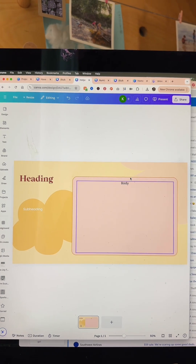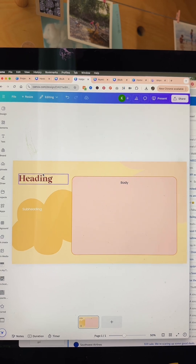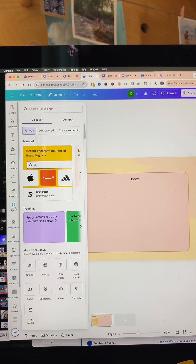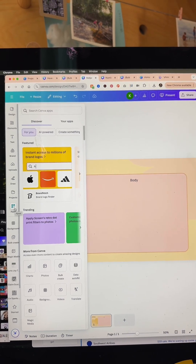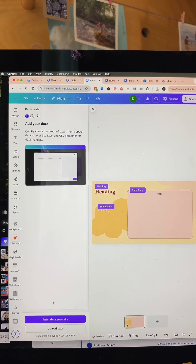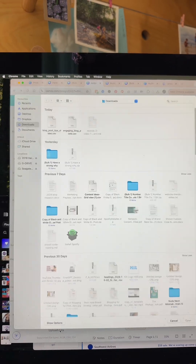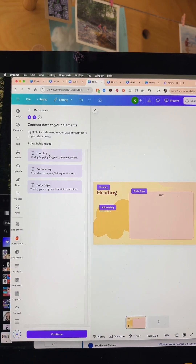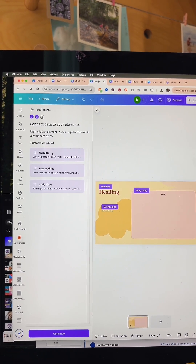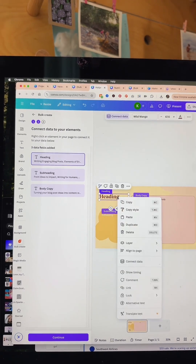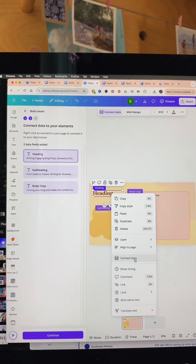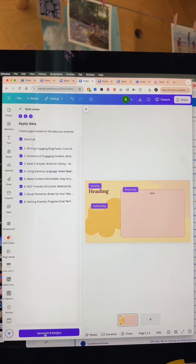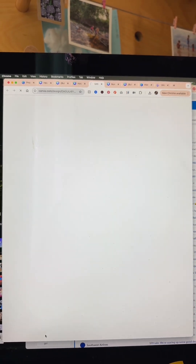Over in Canva I've created just a templated slide — it's got a heading, subheading, and body copy. Now what I can do is go over to Apps on the left-hand side and type in Bulk Create in the search. I already have that chosen and I can go ahead and upload my data with that CSV file we just created. All of my fields are already mapped because they were labeled properly, but you would right-click, select Connect Data, and choose which field that data goes to.